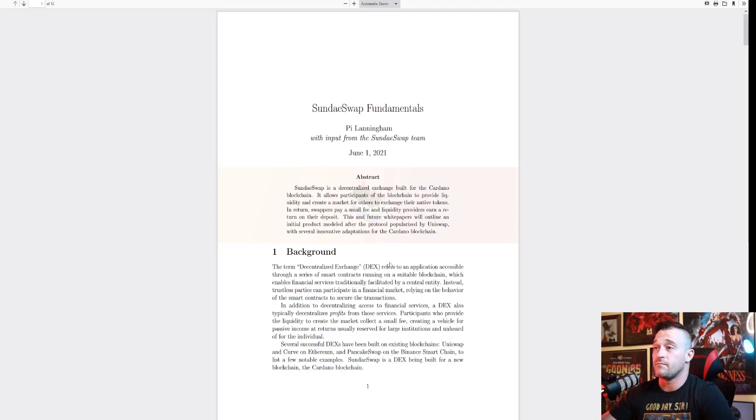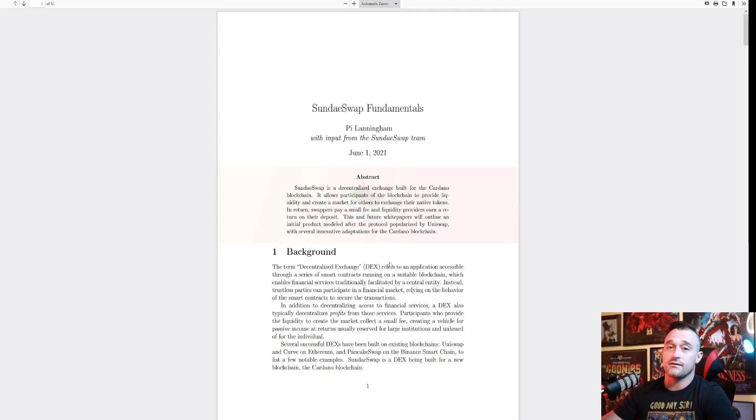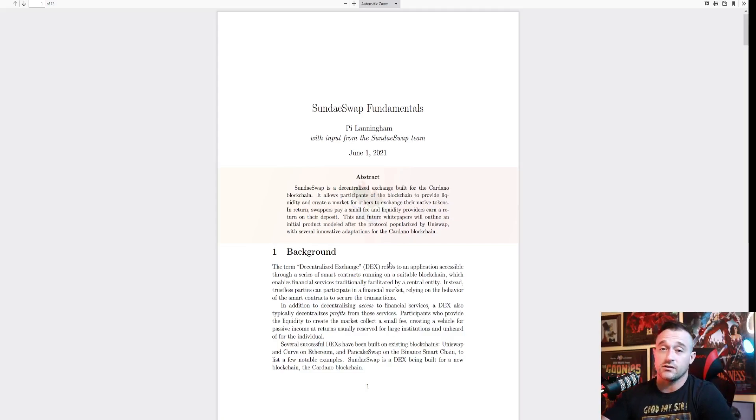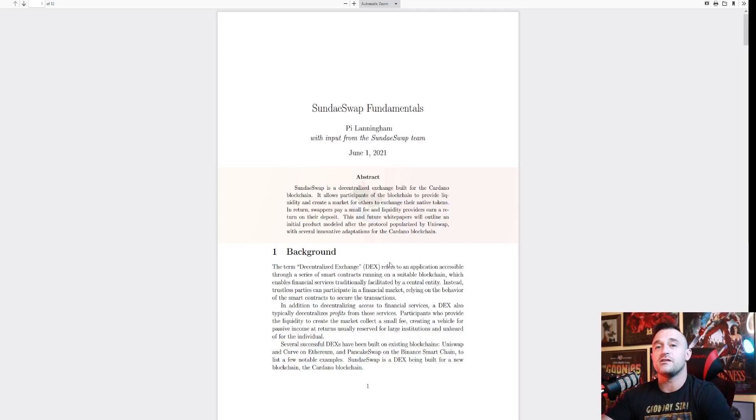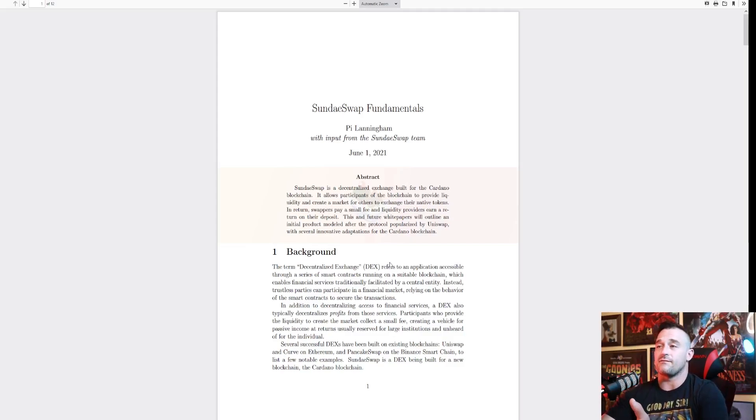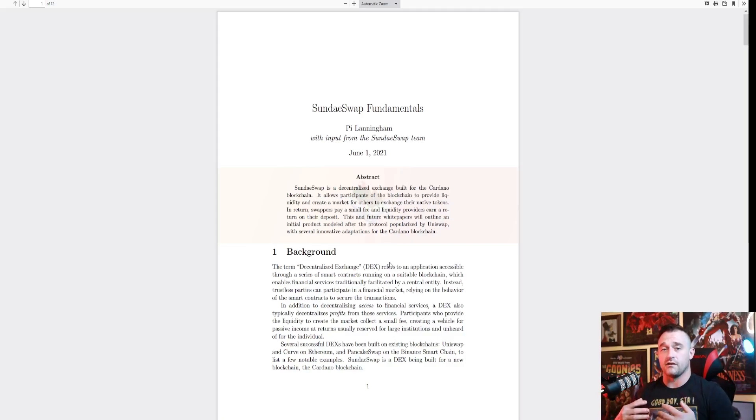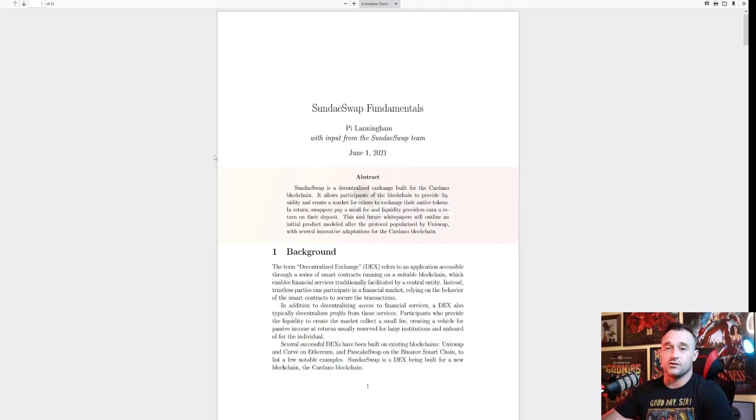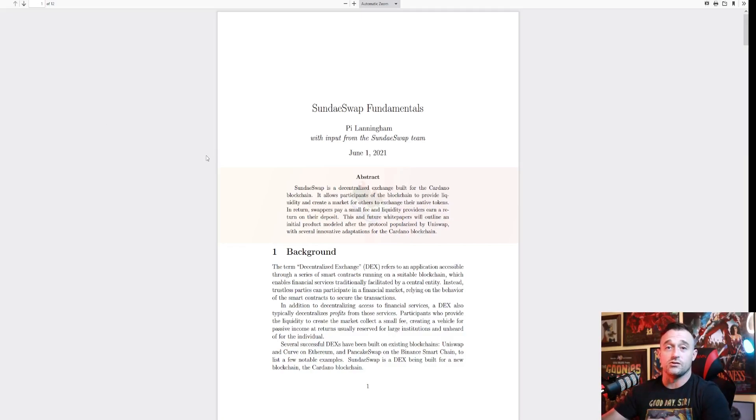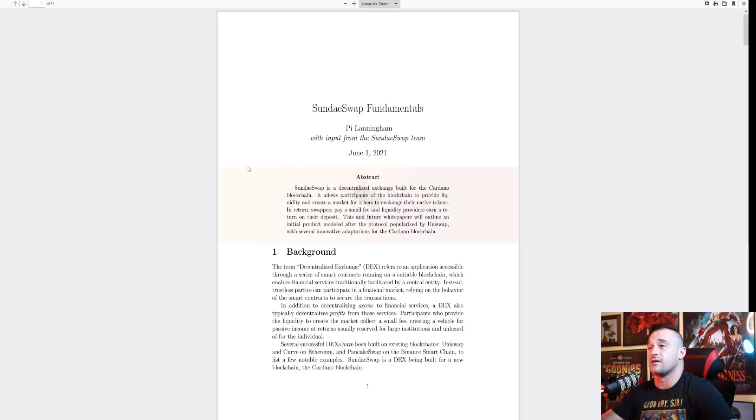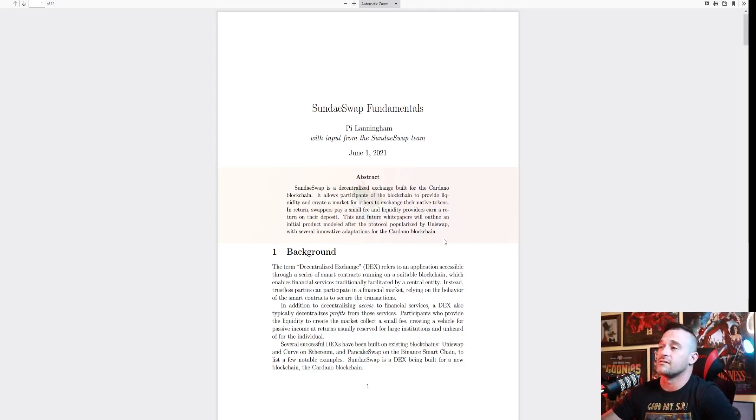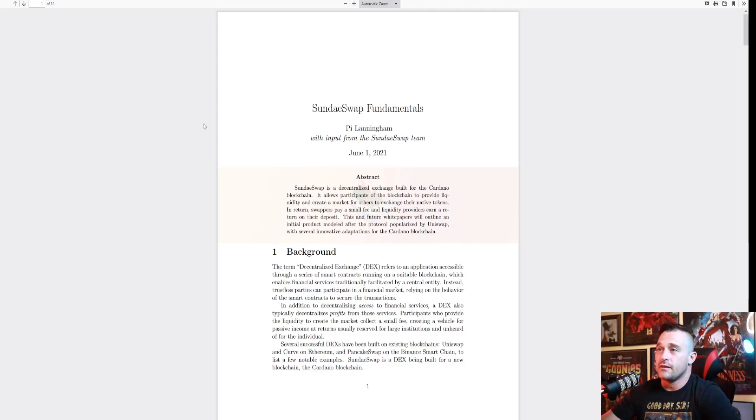Now remember guys, nothing that I tell you is financial advice. I am NOT a financial advisor. I just give you guys information and I provide that information to you about what I personally am going to be doing with my Cardano or my tokens or my money. This has nothing to do with your money other than what you decide to do with it. Do your own research and make sure to get yourself a financial advisor if you feel that necessary.